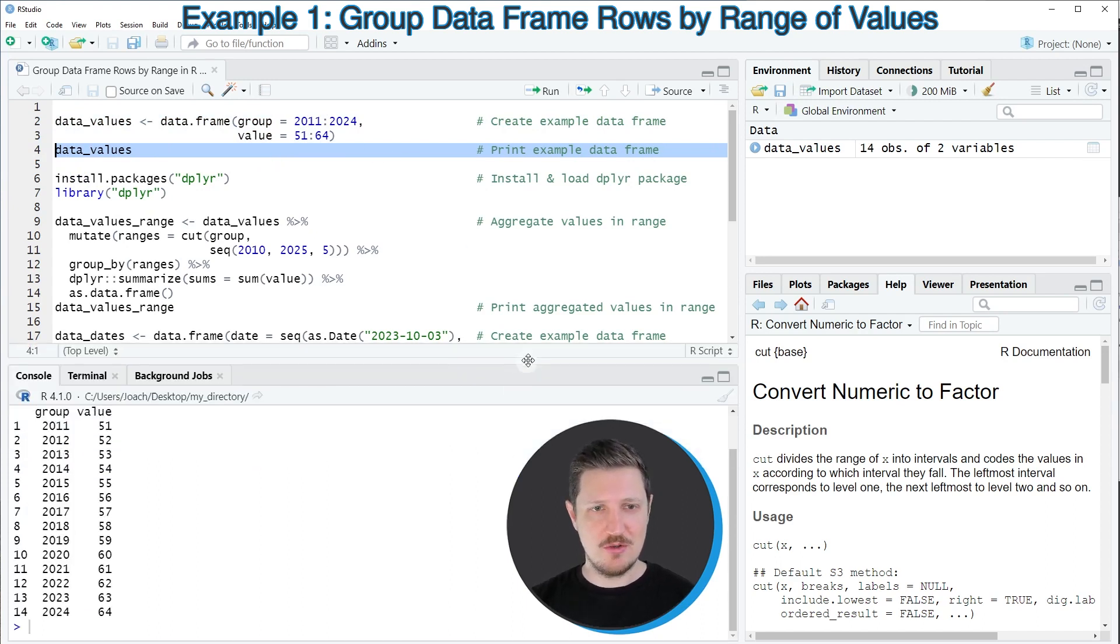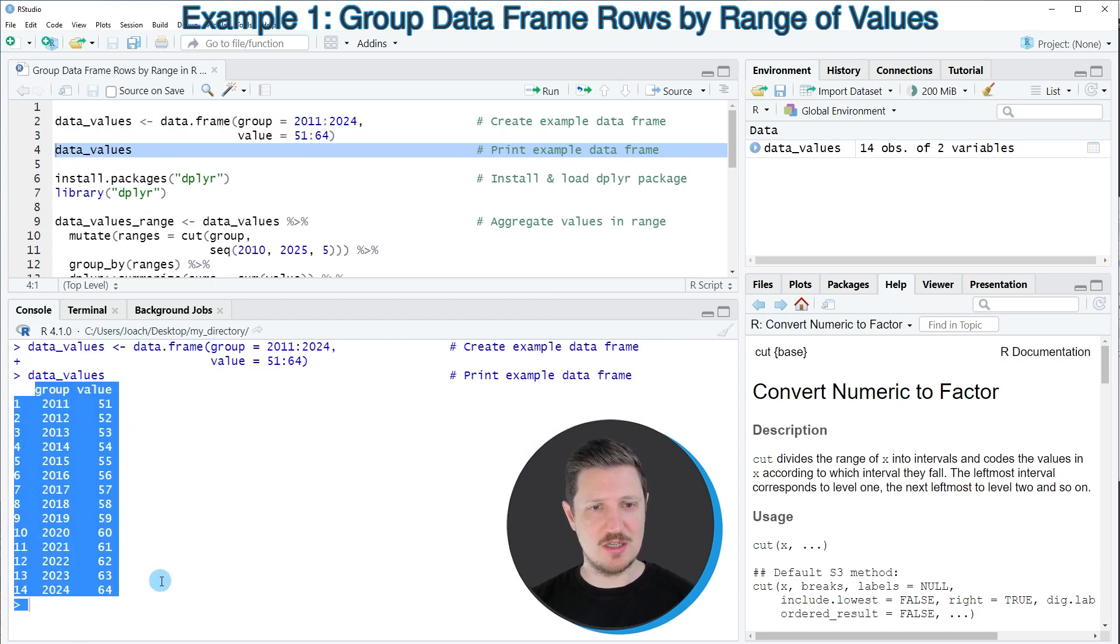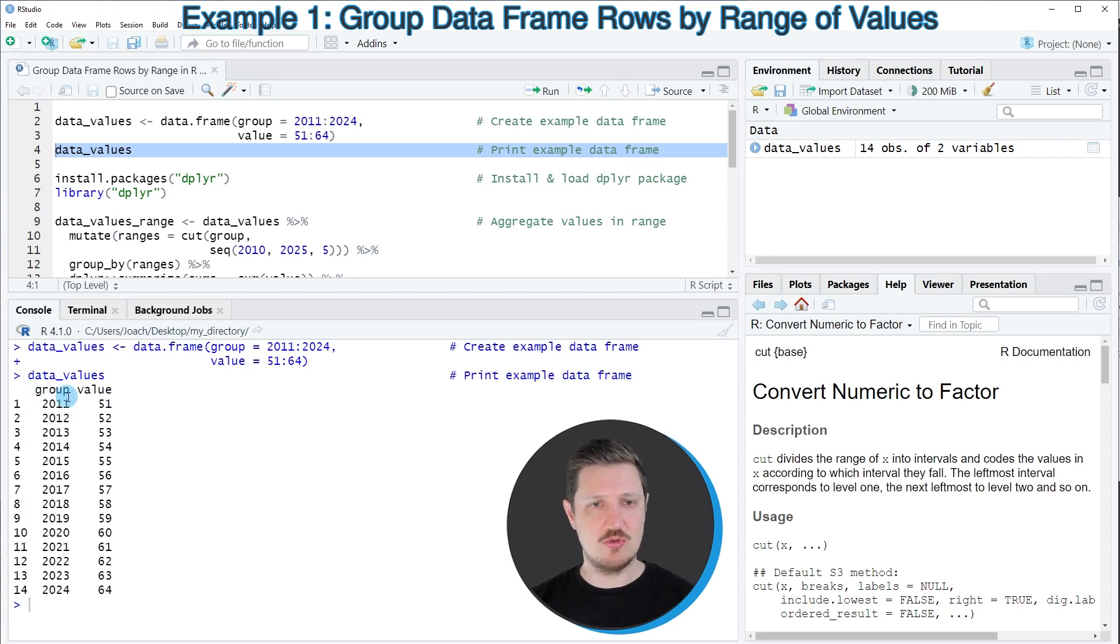And then you can see at the bottom in the console that we have created a data frame containing 14 rows and two columns, which are called group and value.